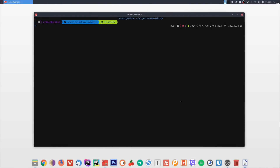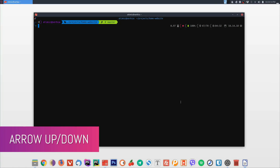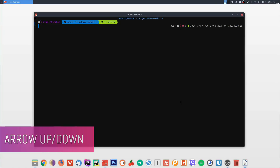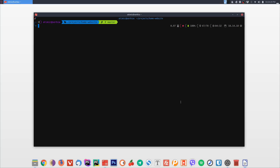Another speed booster is finding already typed commands and reusing them. If you recently executed a command and want to use it again, it's much easier to find it in history than to retype it from scratch, especially if the line is very long. The first well-known way of going through history is using arrow keys — arrow up goes to the previous command, arrow down goes forward through history.